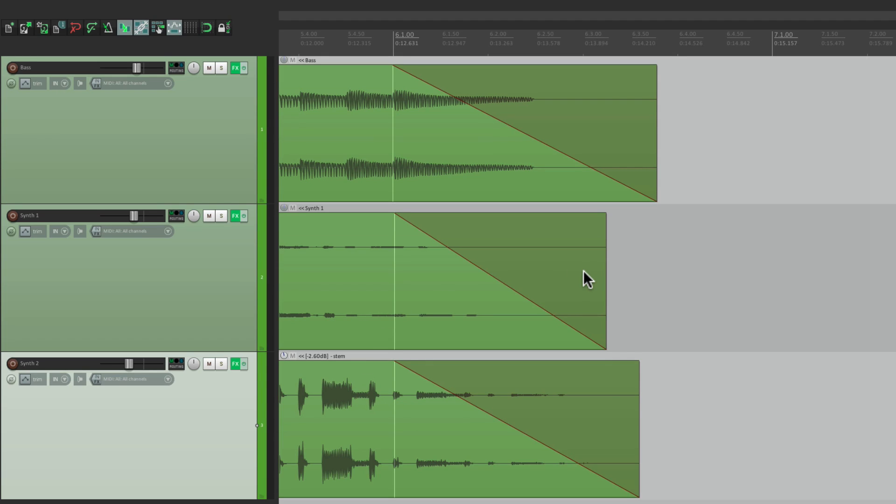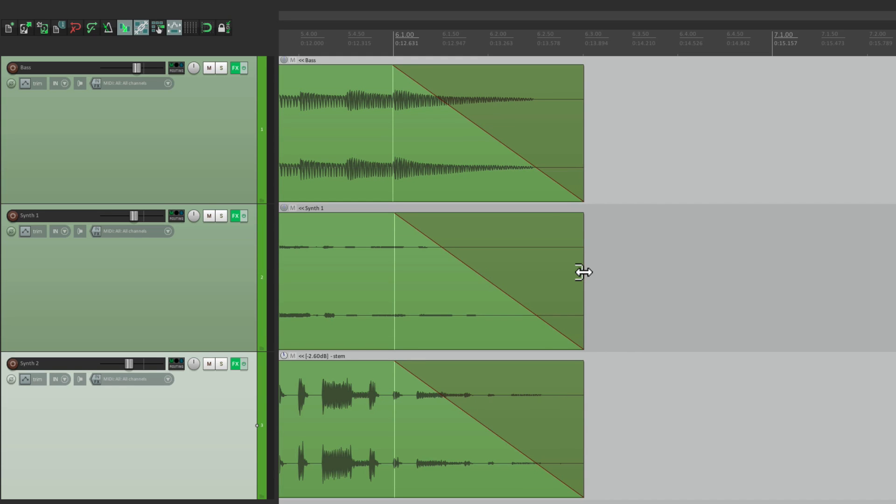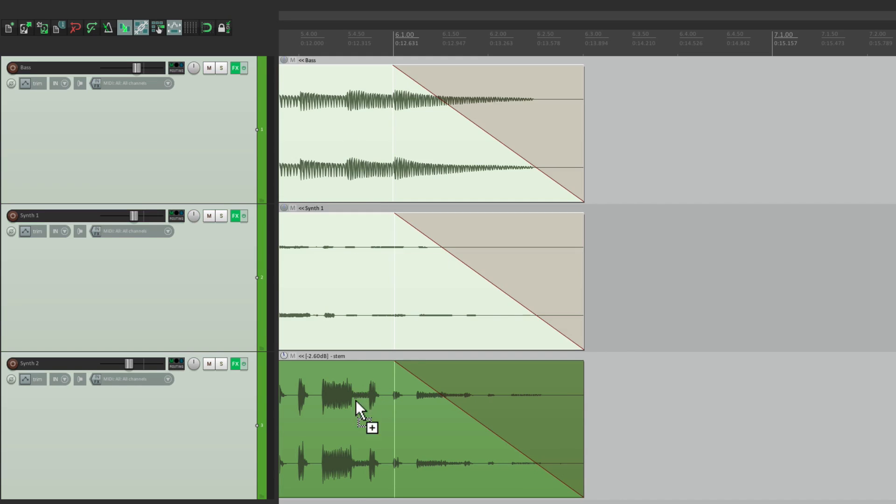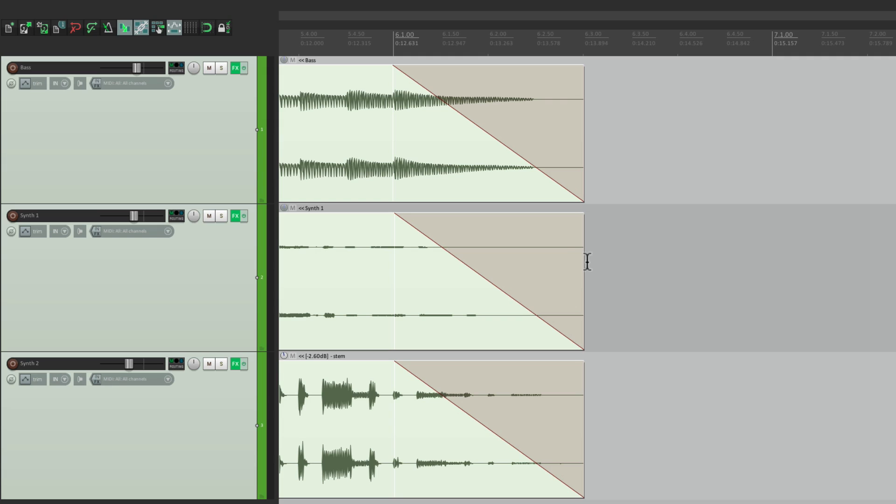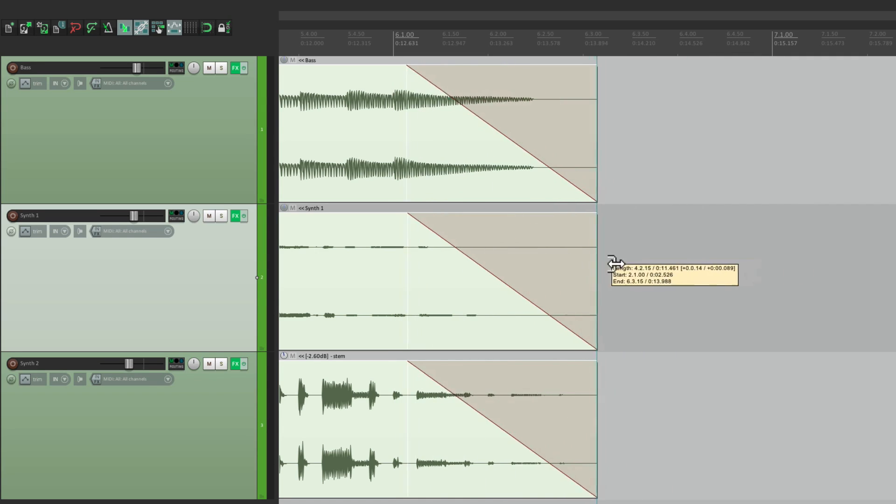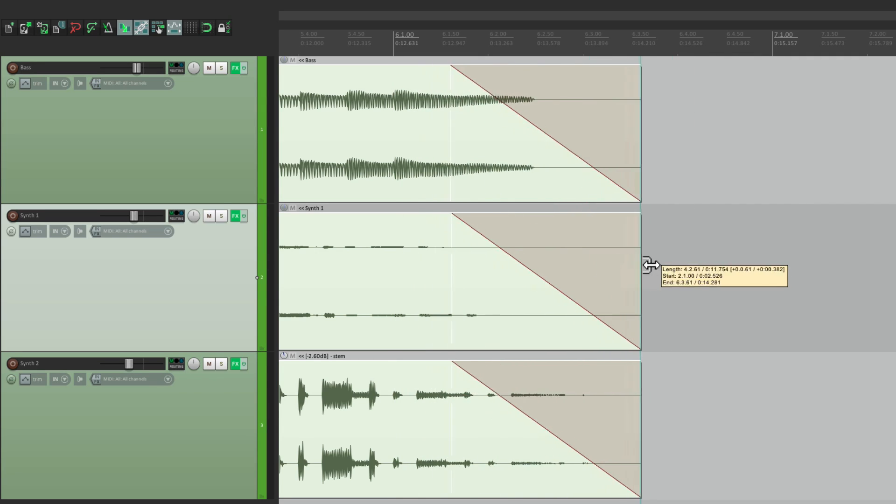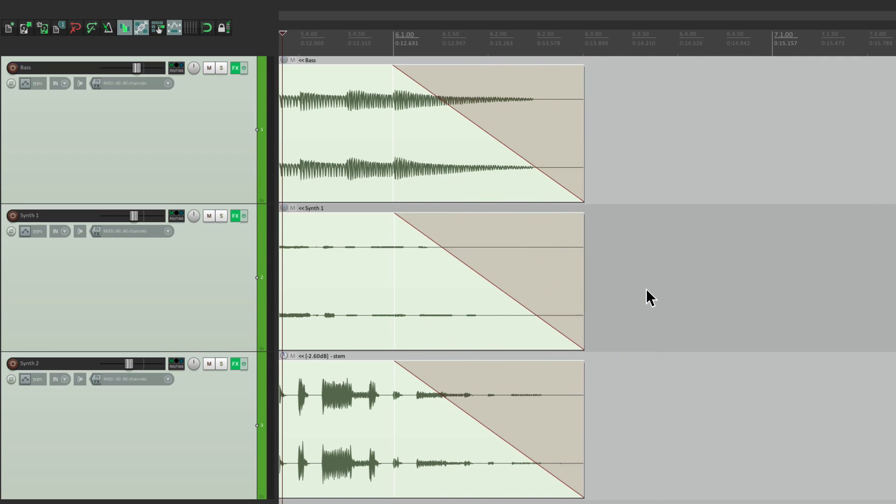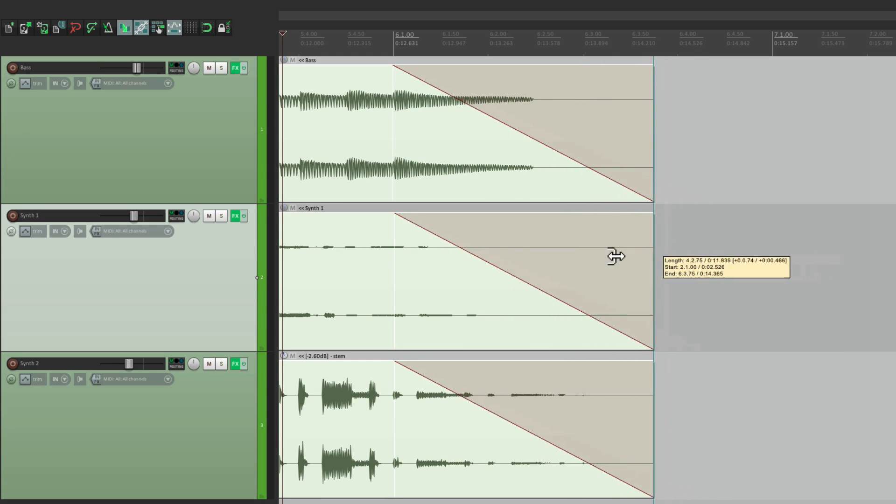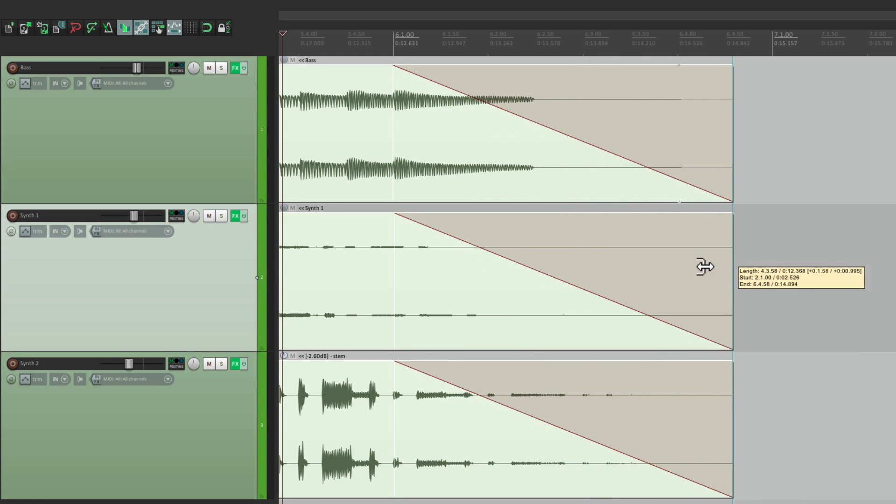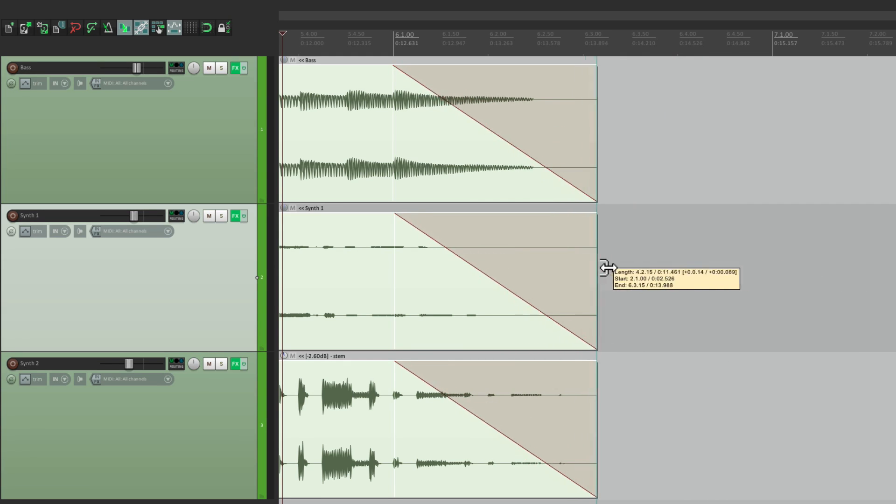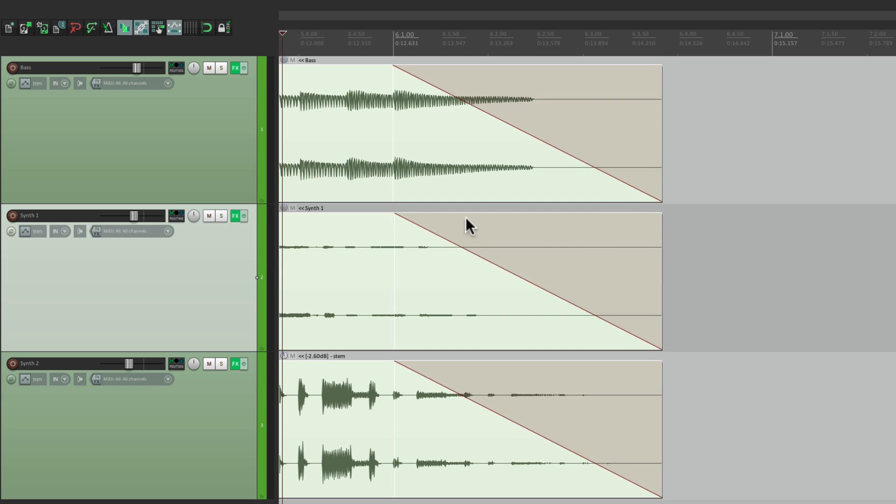And we can do it with multiple tracks at the same time. So let's select these all, hold down the modifier. Normally, it behaves like this. But if we hold down the modifier, it behaves like this. So we can change the fade end without readjusting the fade start.